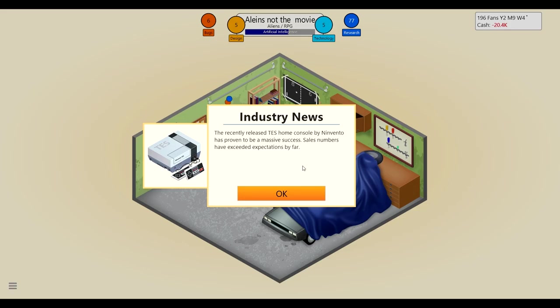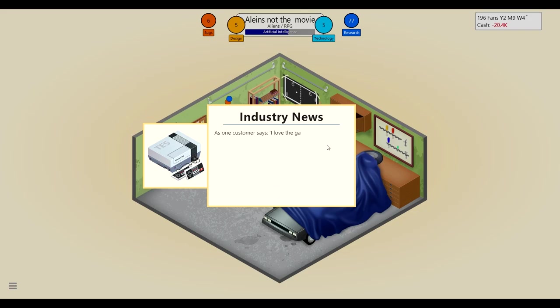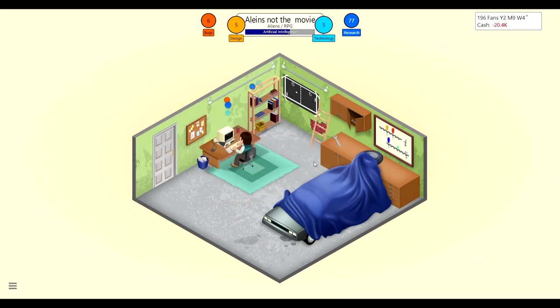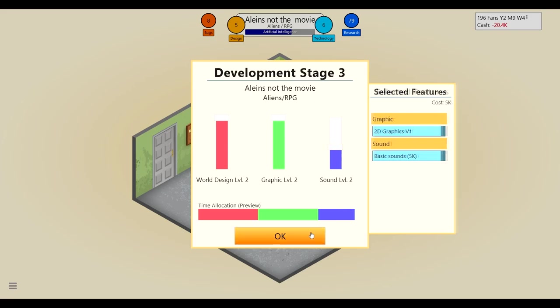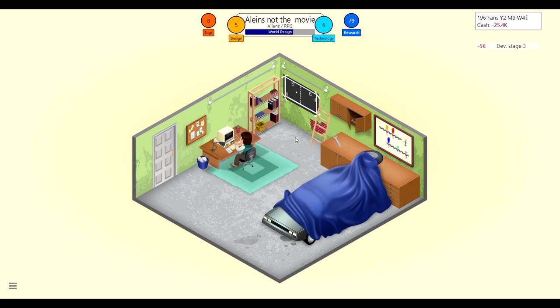The recently released Tez home console by Invento has proven to be a massive success. Sale numbers have exceeded expectations by far. As one customer says, I love the games that come with the Tez and playing with a controller is so much more fun than a keyboard. I can believe that statement. Sound we probably want pretty crap and basic sounds, yeah sure. But maybe we'll make it a little higher since we got basic sounds, maybe because we're investing 5k, make it a little better.